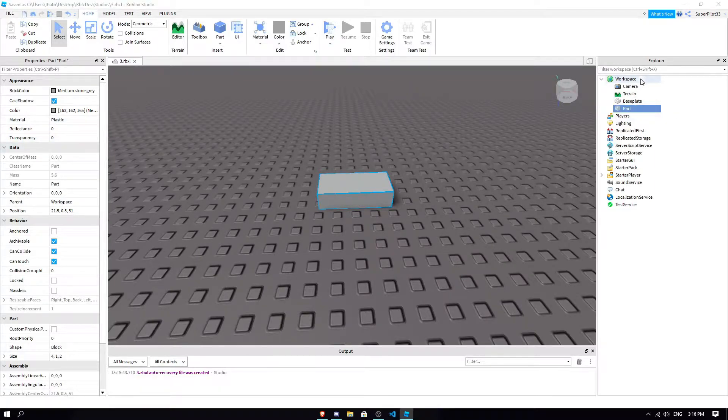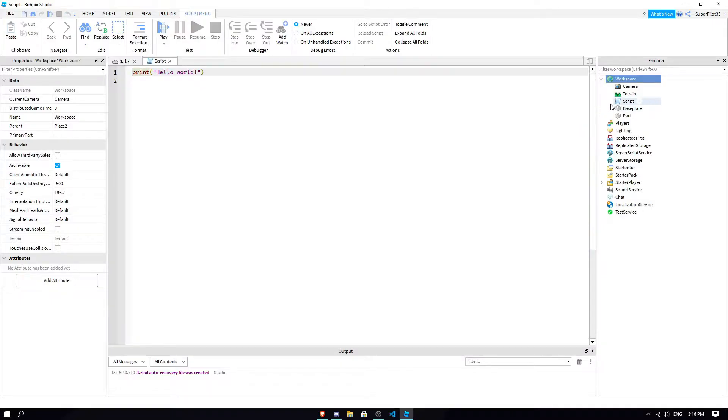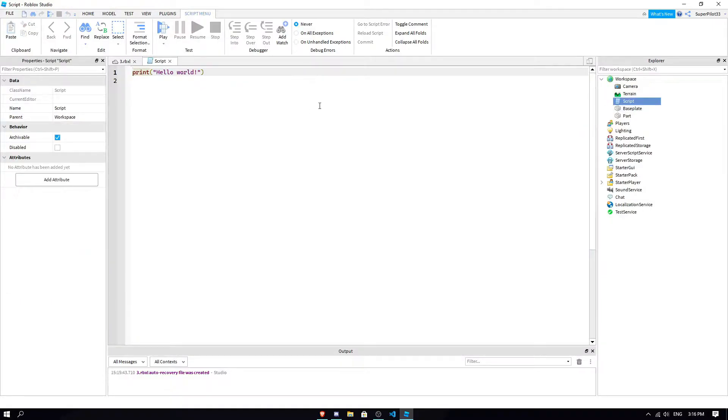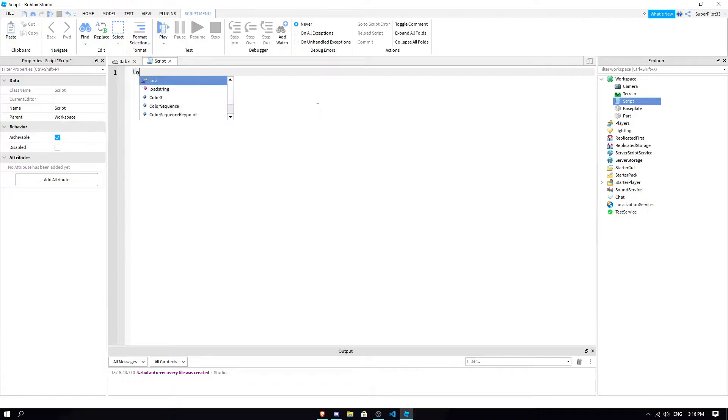So to explain, let's insert a script to our workspace, open it up, get rid of print hello world, and get started. So if we look back to variables that we explored in episode 2, we type local, and then our variable name.